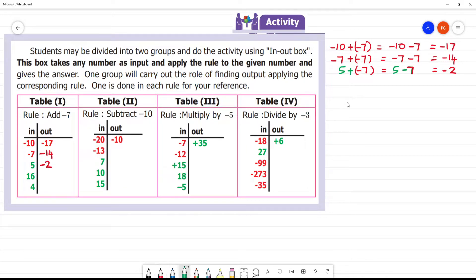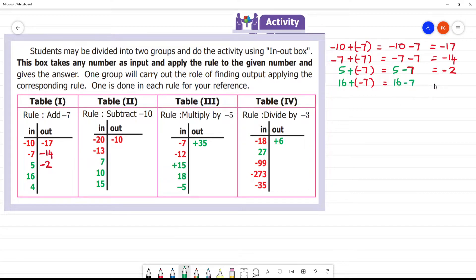Next, we have 16. We need to add minus 7, so we have 16 minus 7. 16 minus 7 is 9. This is a positive number, so the answer is 9. And to verify: 9 plus 7 will be 16.